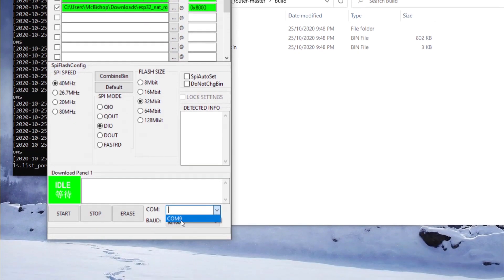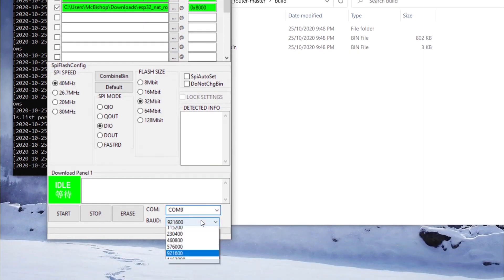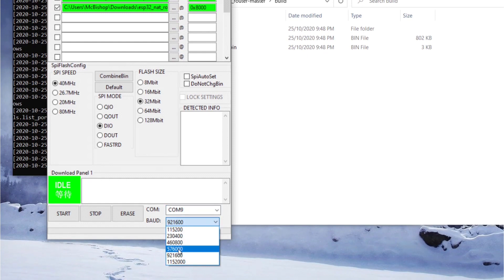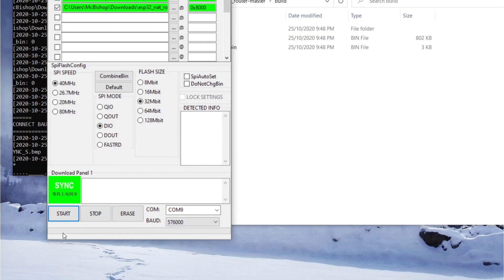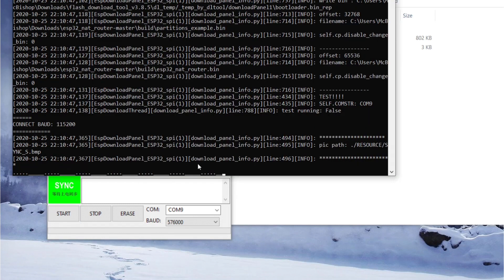After connecting the ESP32, we can see COM port 9 appear, so we select that. We drop the baud rate to 576,000 and then click Start. After about 10 seconds, if you don't see any green line loading, go back to the console interface and check what is happening there.